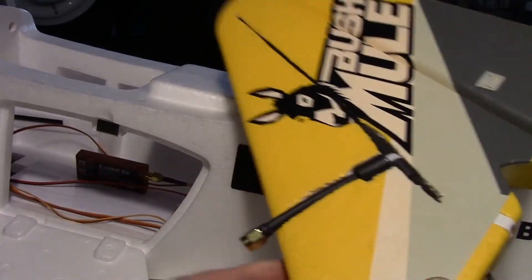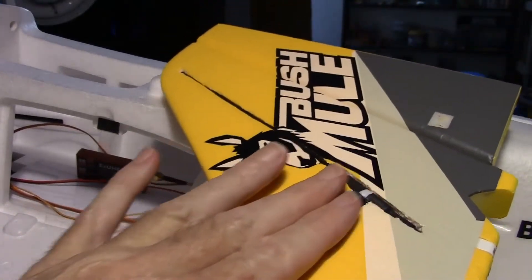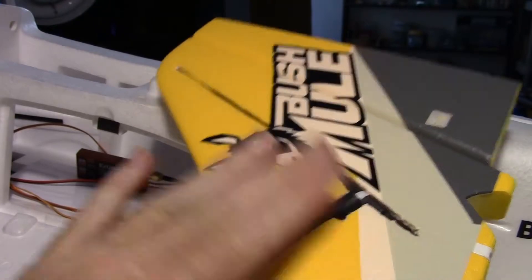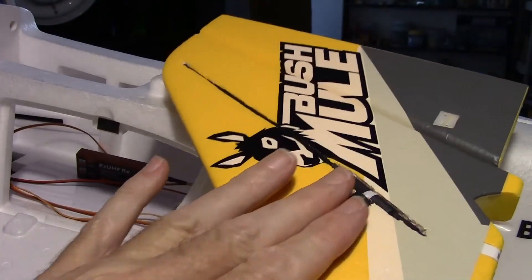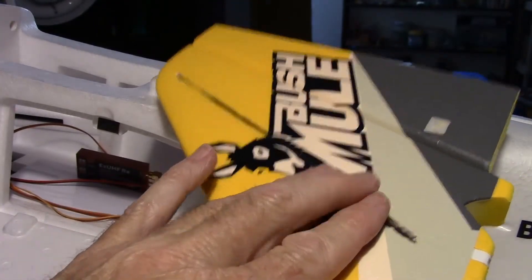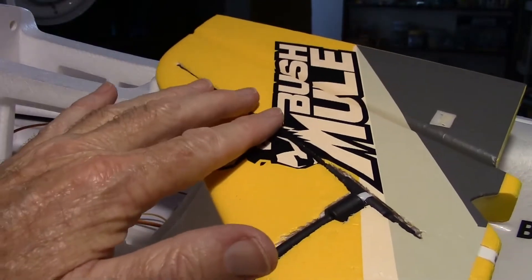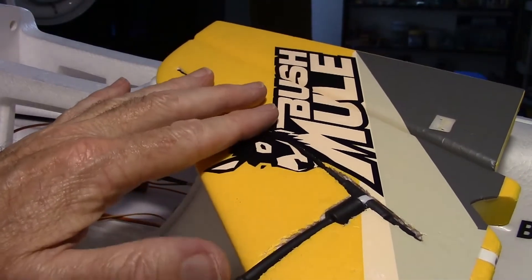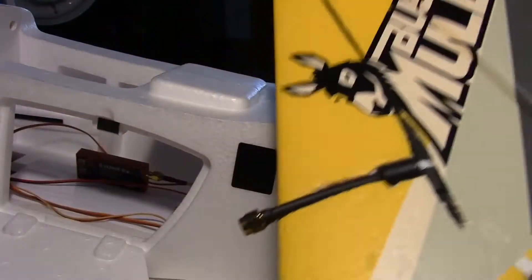Now I'll probably go ahead and put some yellow vinyl. Just a strip of yellow vinyl over here to cover that up and a strip up here to cover that up, so it won't look too obvious.